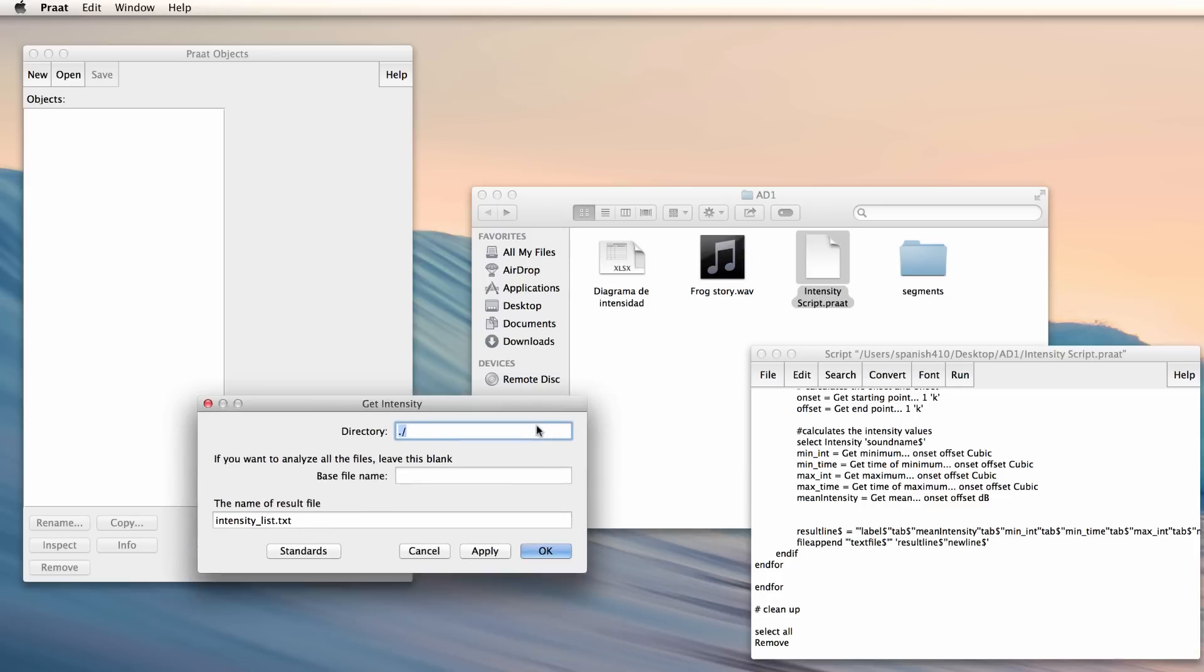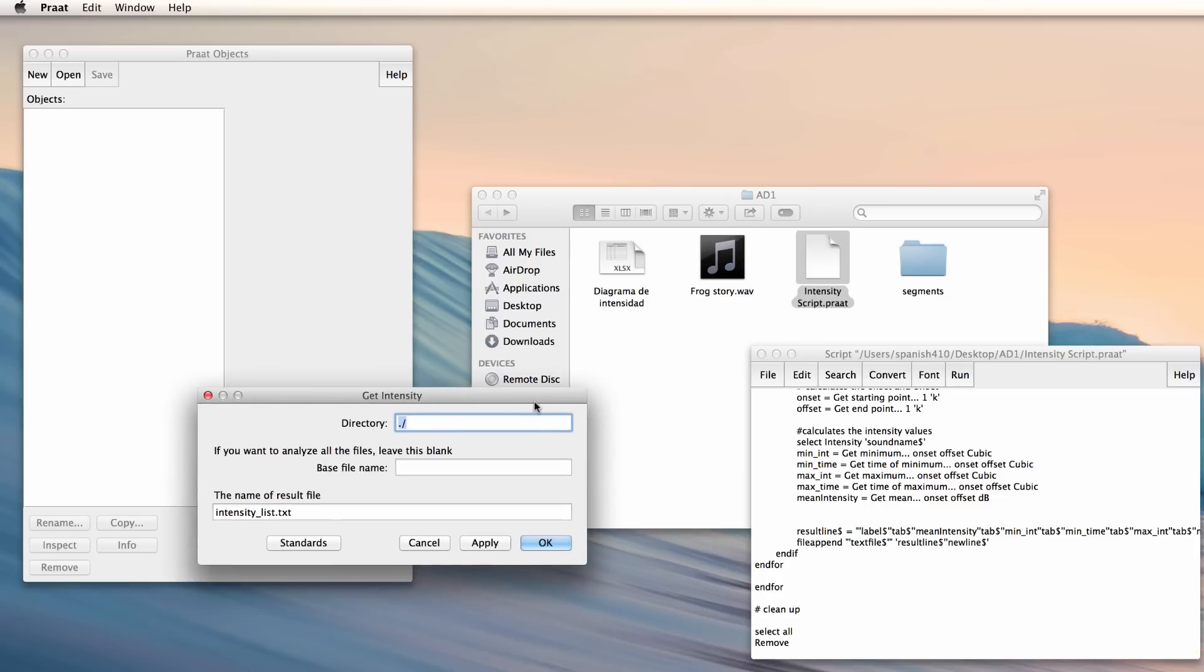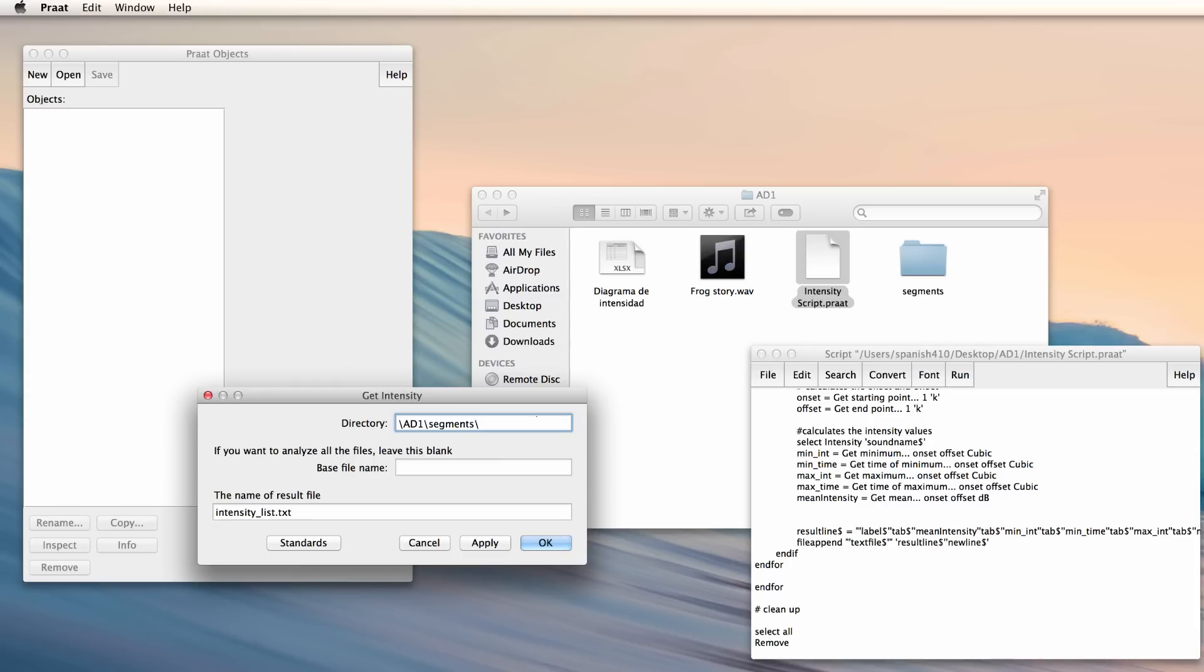Now I need to tell Praat where to look for the sound files. If you're using Windows, the file path will look something like this: C colon backslash users backslash your username backslash desktop backslash ad1 backslash segments backslash. And that is if you have your sound files in the folder called Segments in ad1 on your desktop.